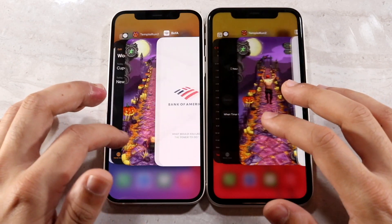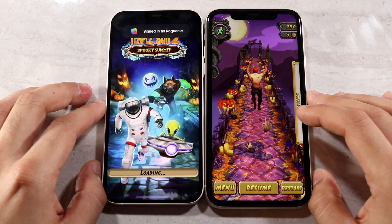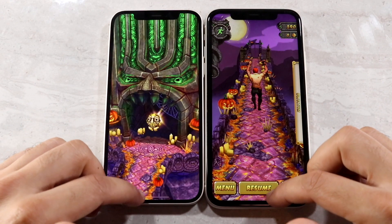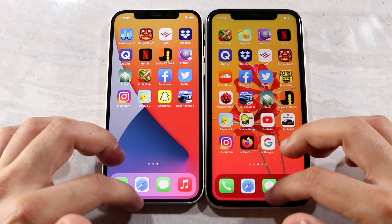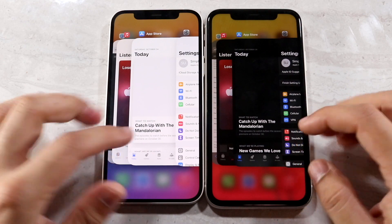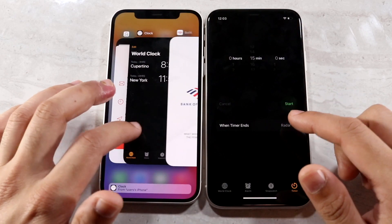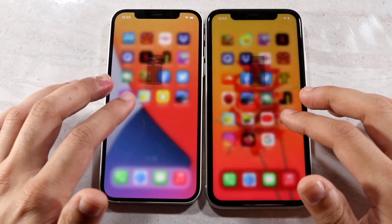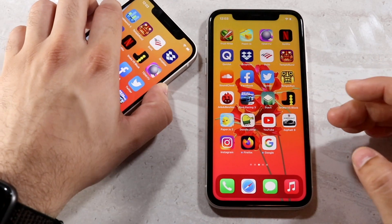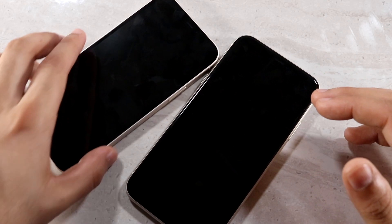Speed-wise, the iPhone 12 is definitely faster — 100%, no question. But RAM management, I don't know what's going on. I was expecting more from this device. It's not really fair that an iPhone 11, out for a year, is out-performing the brand-new, more expensive iPhone 12 in RAM management. Ram management I'd say is about the same between the two. Speed-wise though, the iPhone 12 is definitely the faster one.